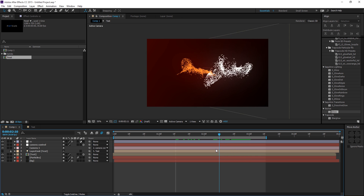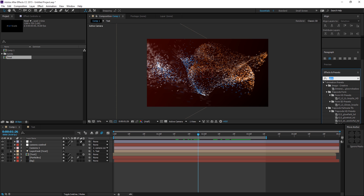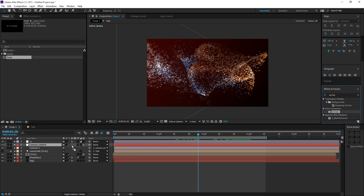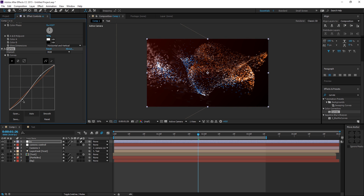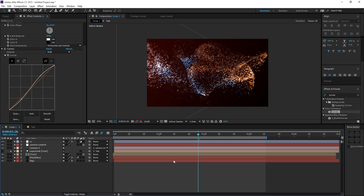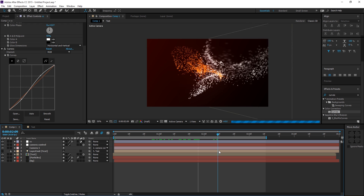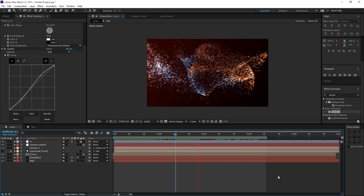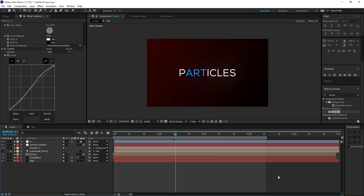Do a subtle Curves adjustment to make the effect pop a little more. The final look is completely up to you. That's the end of the tutorial — I hope it was helpful. If it was, don't forget to subscribe, comment, and like. I'll see you in the next video. Take care and thanks for watching!